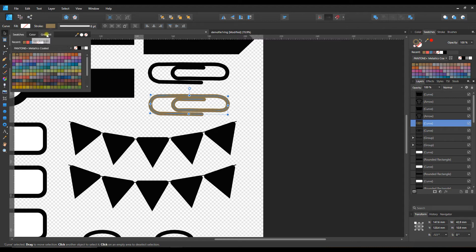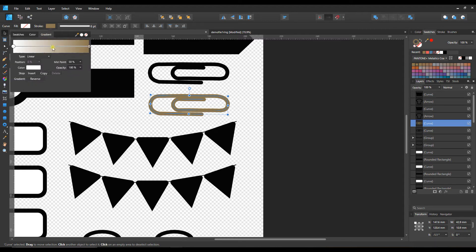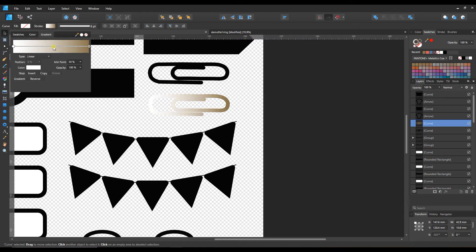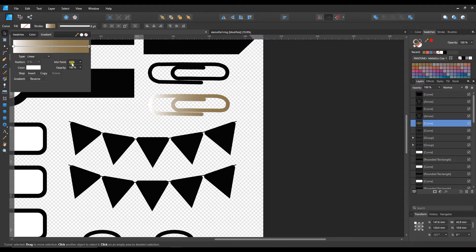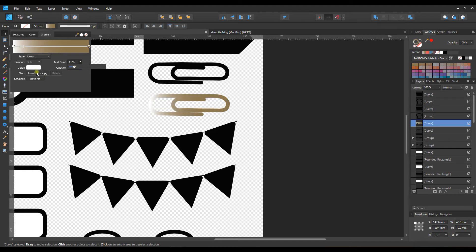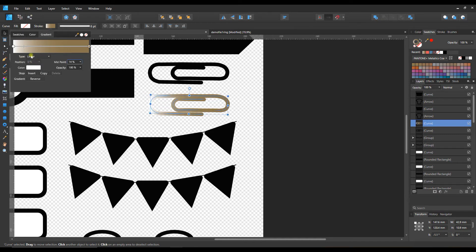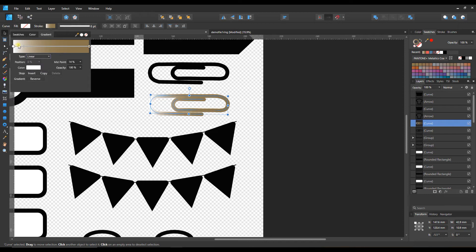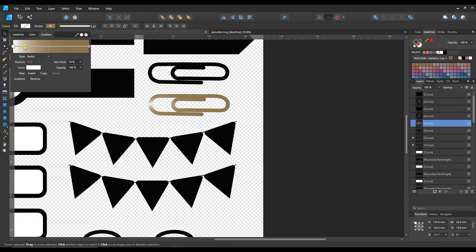Then we're going to switch over to the gradient tab and you can just start messing with the features there. Something like that would be okay. You can switch where the midpoint is and play around to see what different things do. You can change the position of it. You can also change it to a radial type of gradient which will make it kind of go out from the center instead.